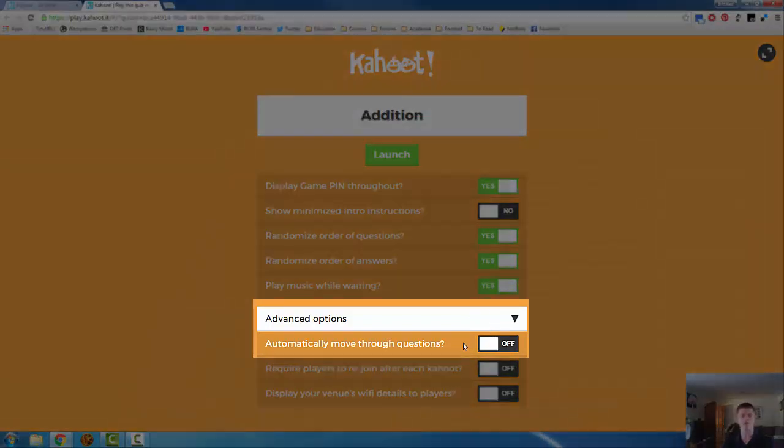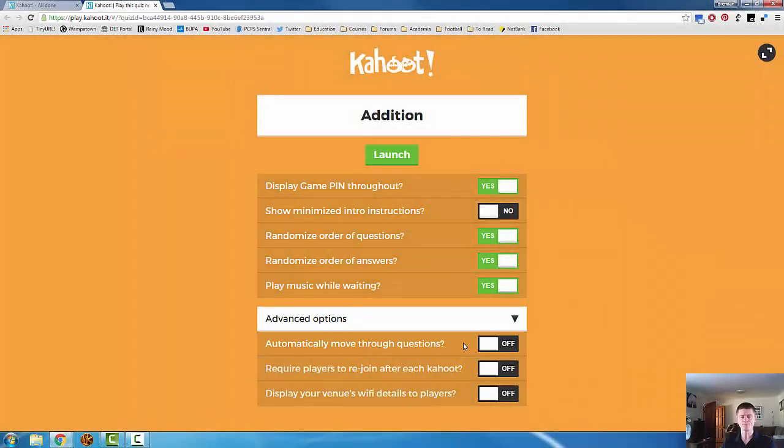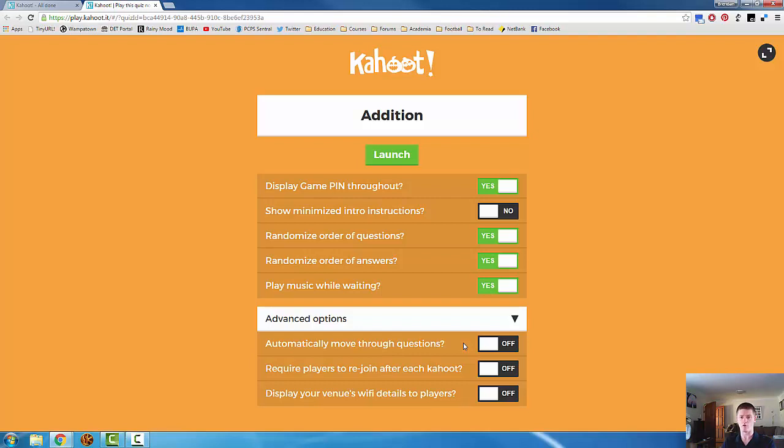Down the bottom, these are the advanced options. This one here, automatically move through the questions, is defaulted to off. If you select on, what it will do on the login screen where participants enter the game pin and add their name, it defaults to about 15 seconds. After a delay of five or six seconds of no one joining the quiz, that countdown will then begin. When it reaches zero, you will automatically start the kahoot.